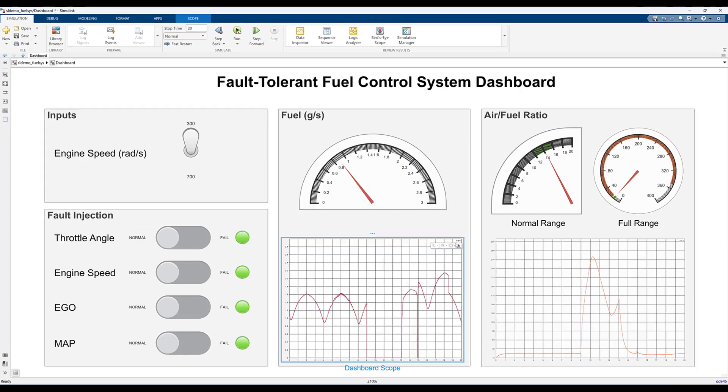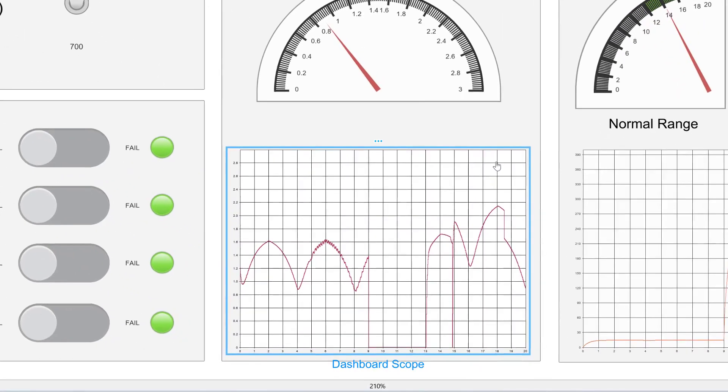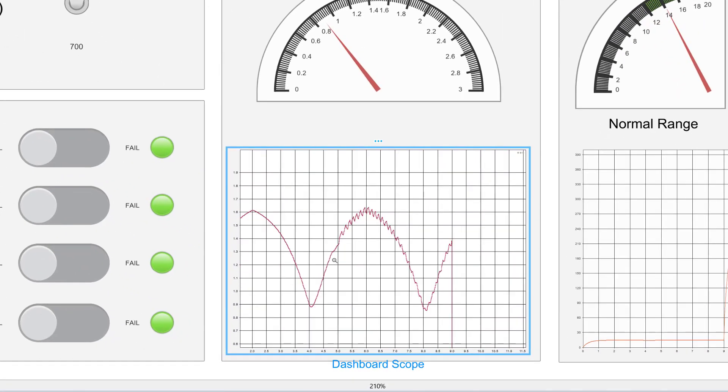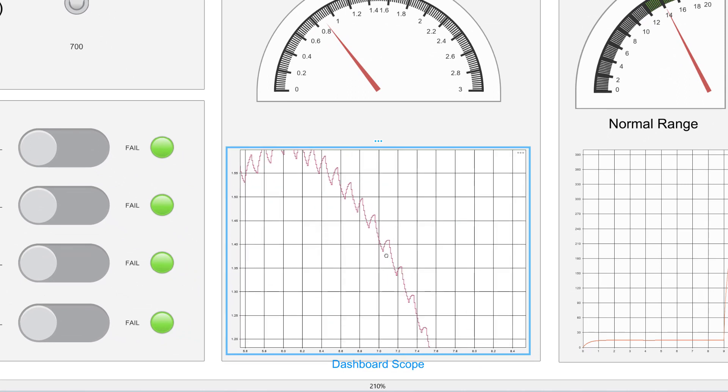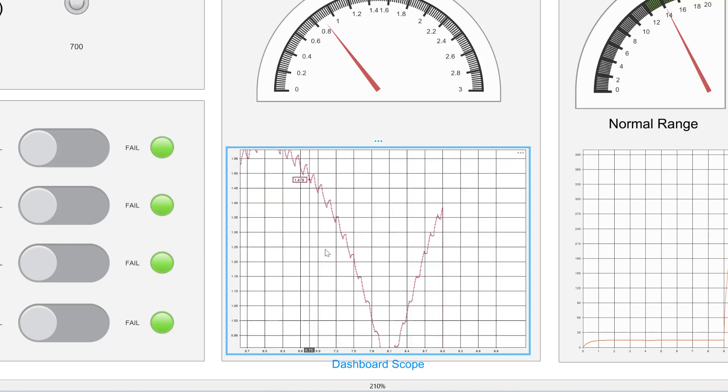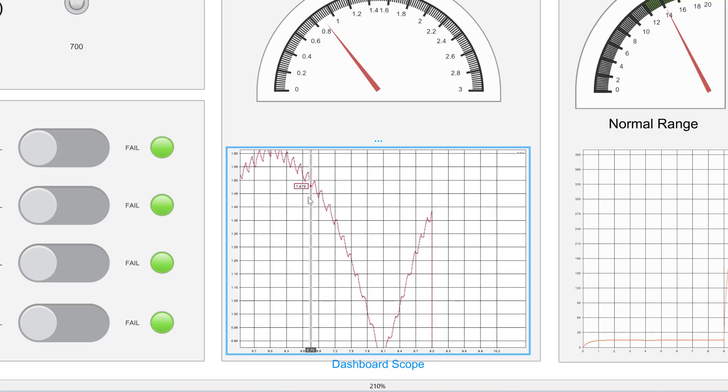The dashboard scope block provides a simple view of a signal over time that is available to be seen right on the canvas. You can zoom, pan, and add cursors to the dashboard scope block, just like you can in the other visualization approaches.